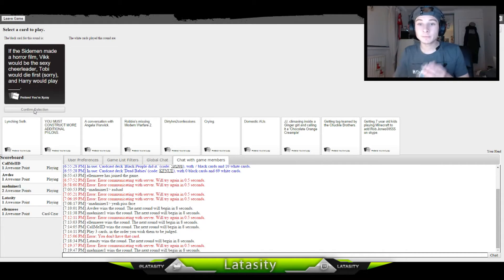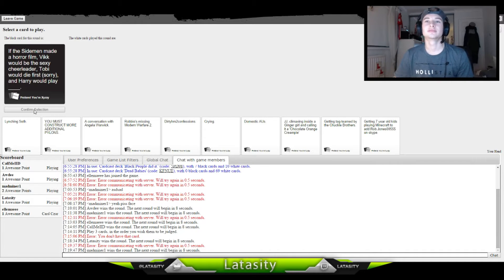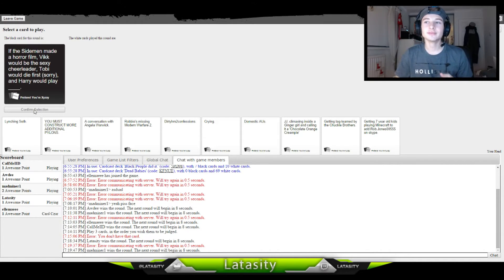If the Sidemen make a horror film, Vic would be the sexy cheerleader, Toby would die first, sorry, and Harry would play blank.